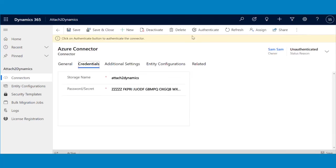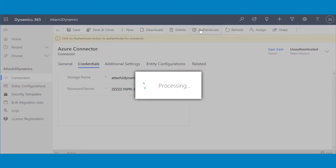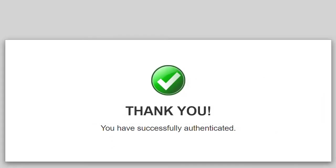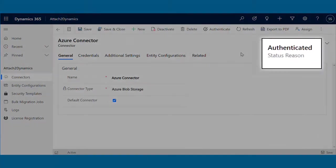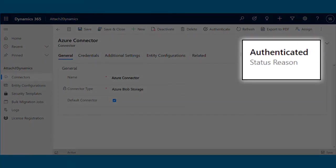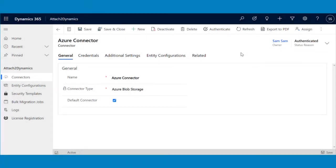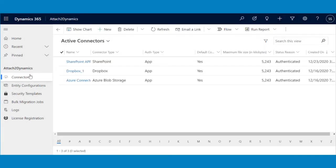After saving, click on the Authenticate button on the ribbon. A thank you message will notify you of successful authentication. The status will change to Authenticated and your connector will now be ready to use. Thank you.